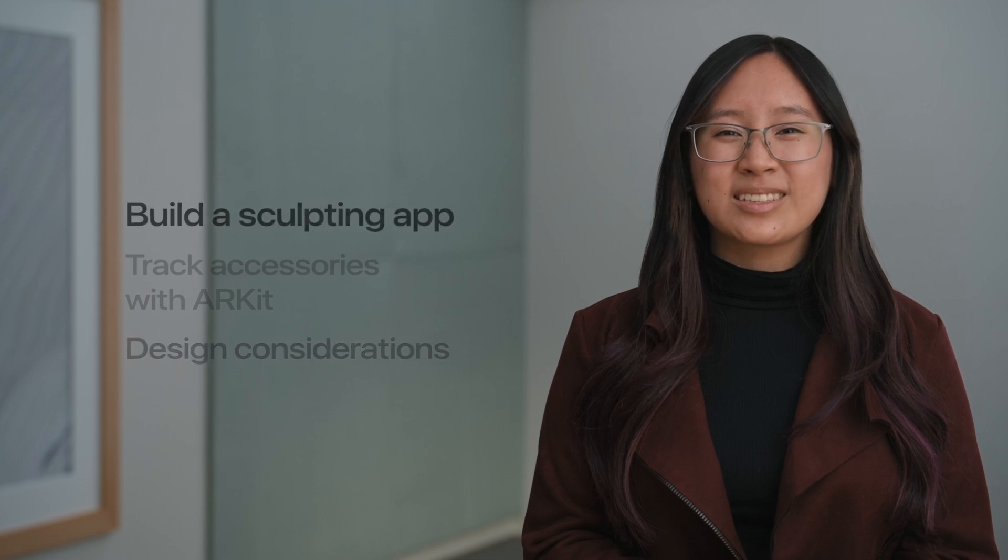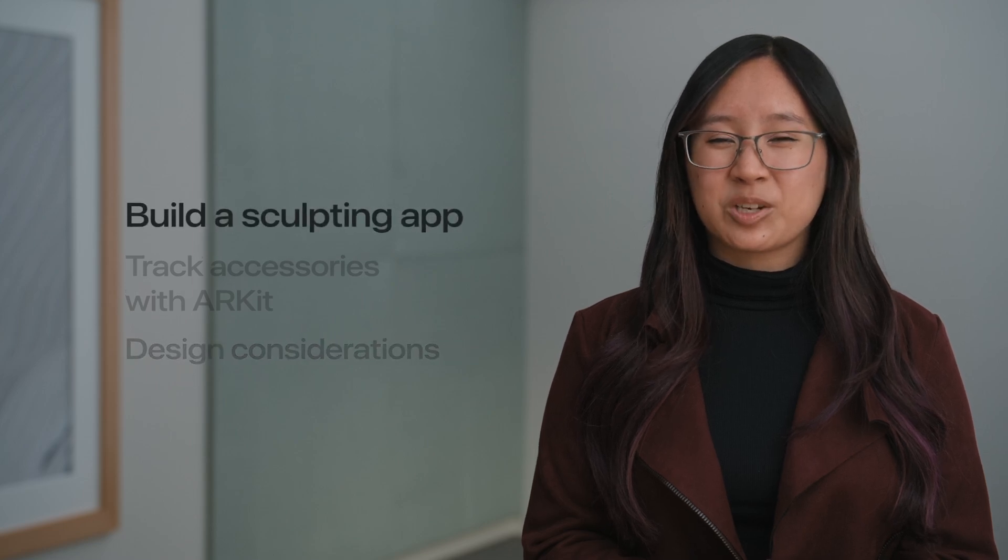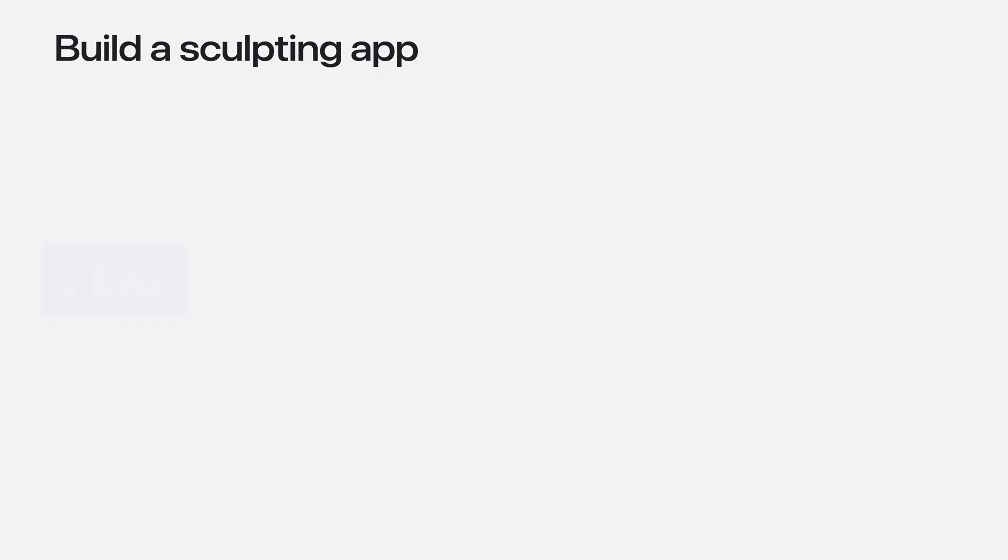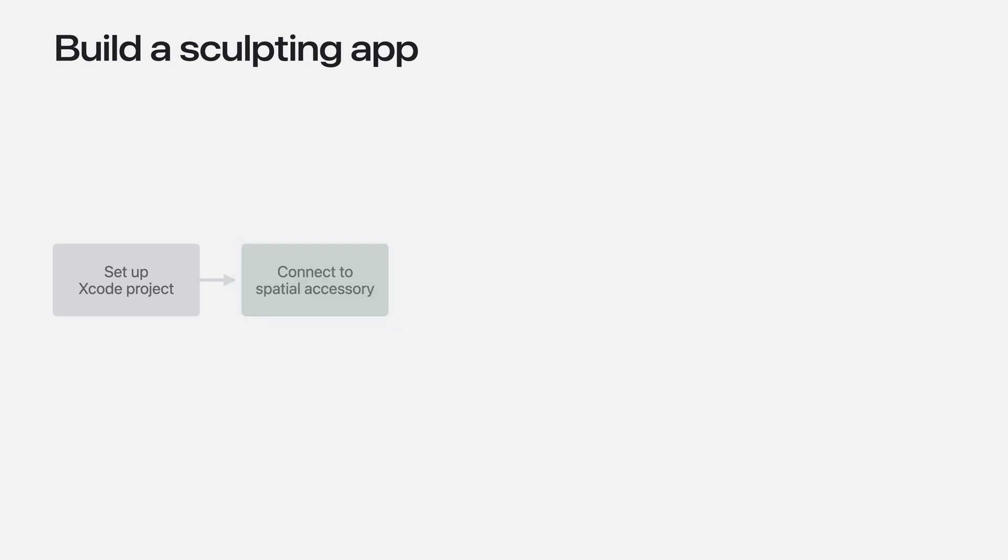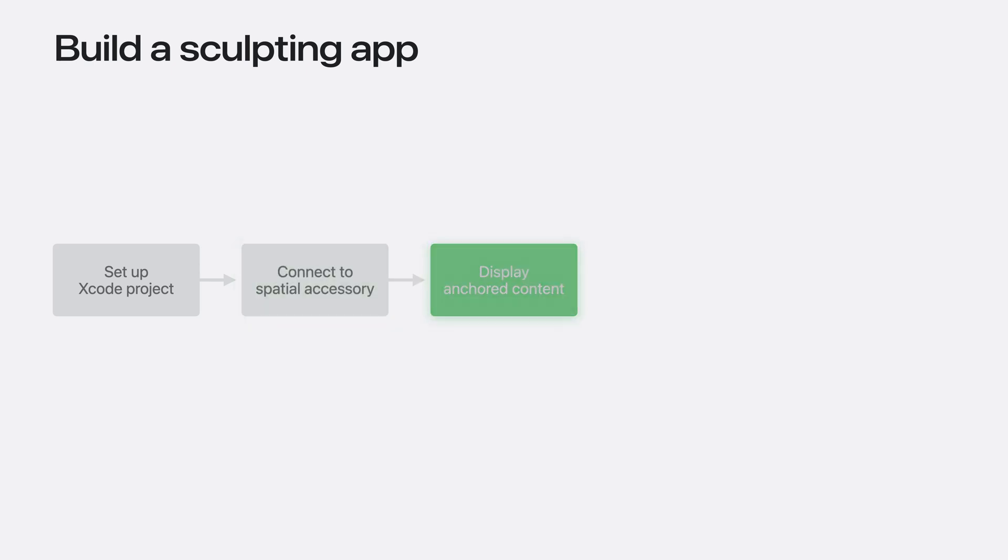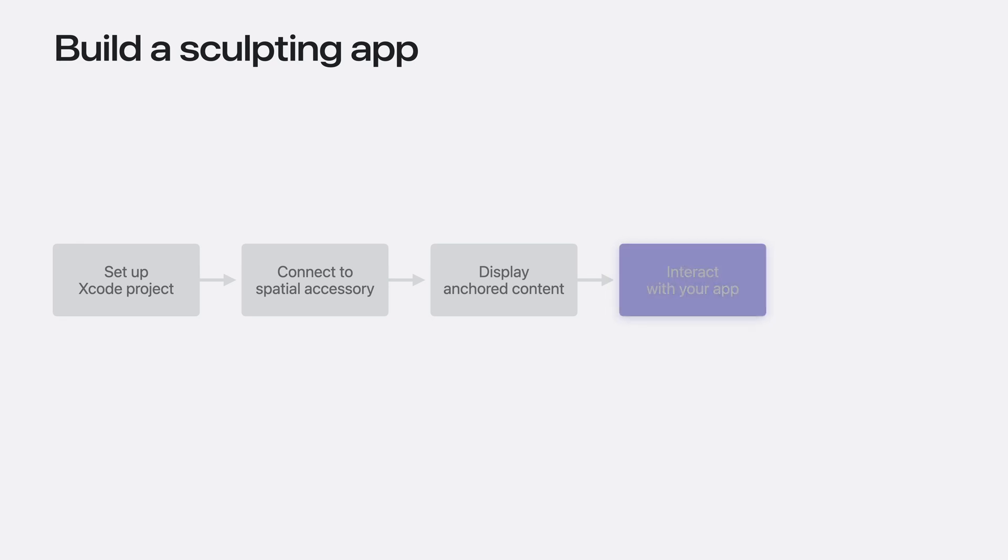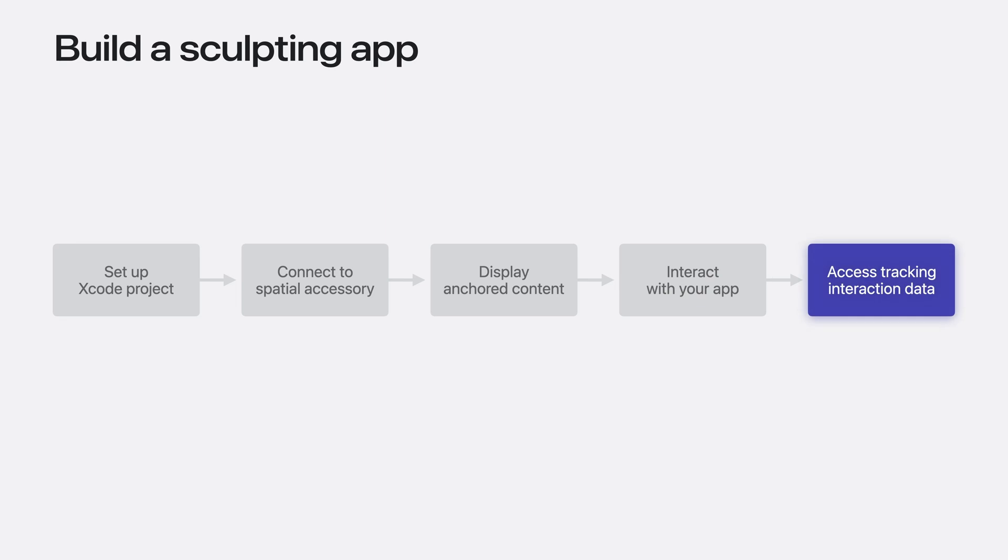Now let's start building the sculpting app. Start by setting up the Xcode project. Connect to a spatial accessory via the Game Controller framework. Display the sculpting tool virtually. Start interacting with the app by carving into virtual clay. And display a reactive toolbar based on tracking interaction data.